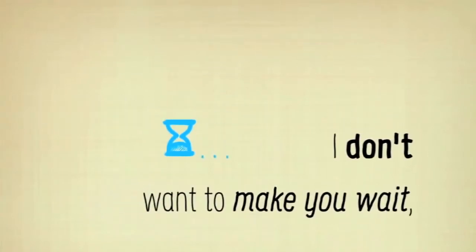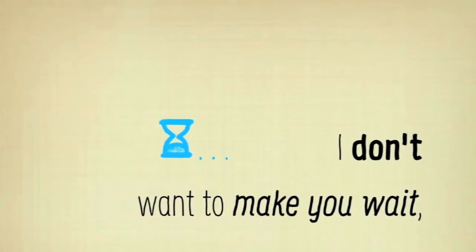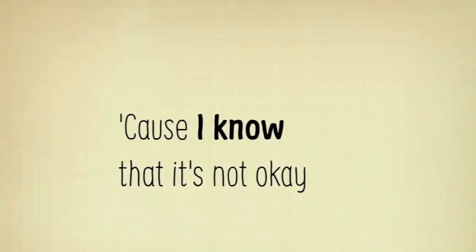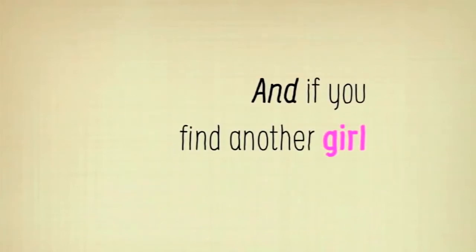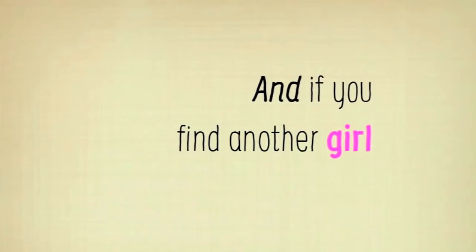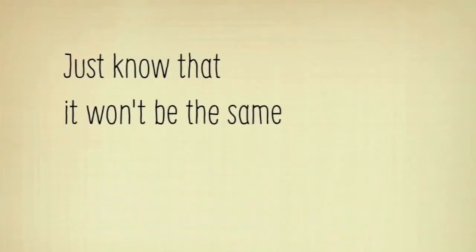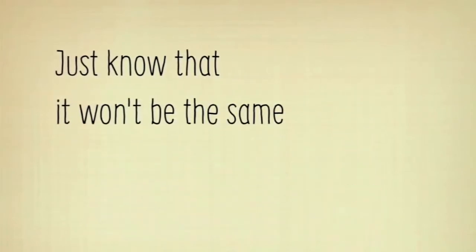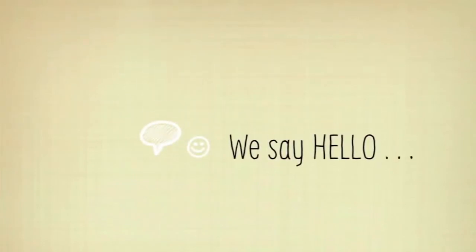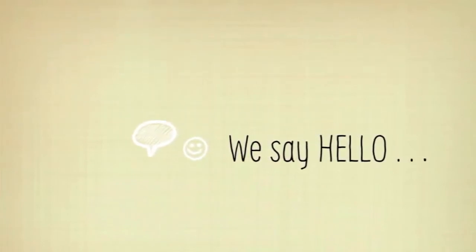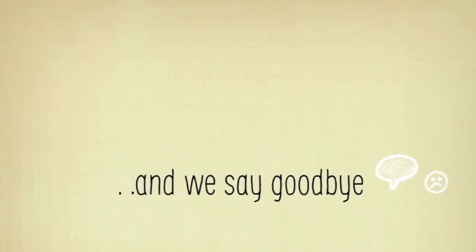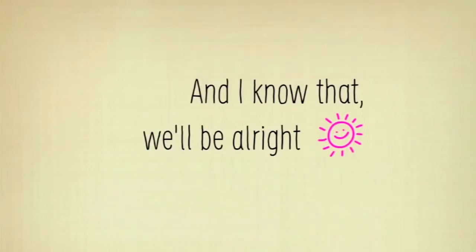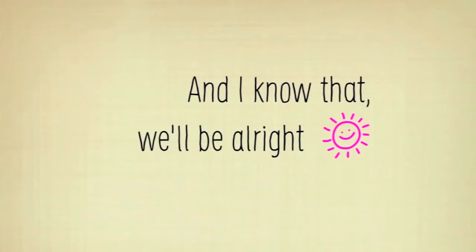I don't wanna make you wait, cause I know that it's not okay. And if you find another girl, just know that it won't be the same. We say hello and we say goodbye, and I know that we'll be